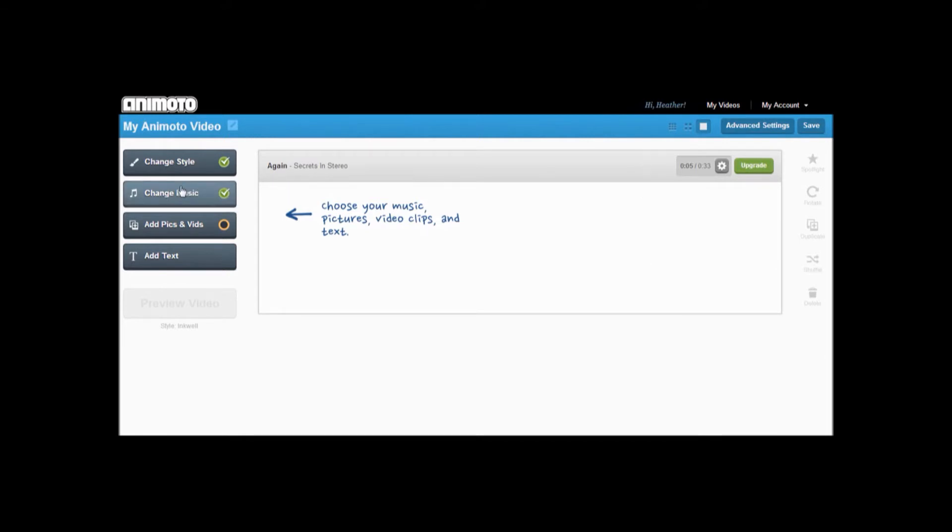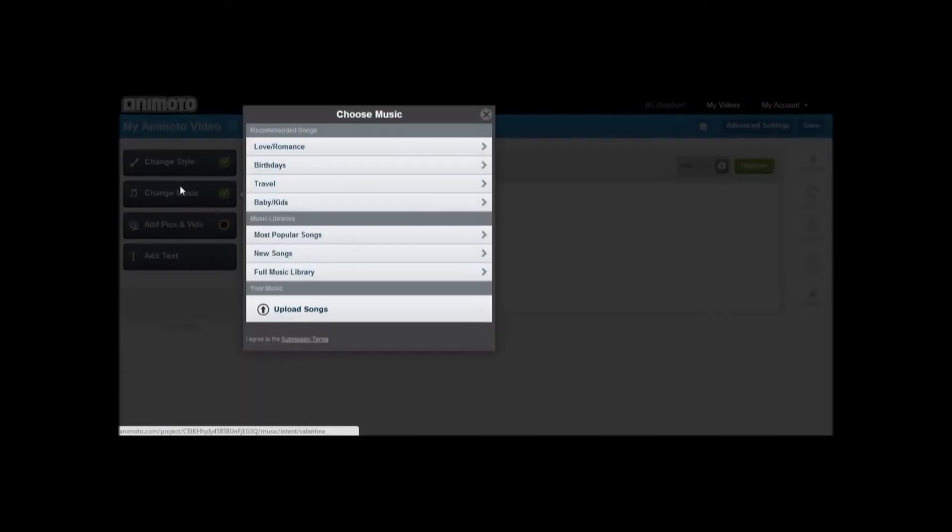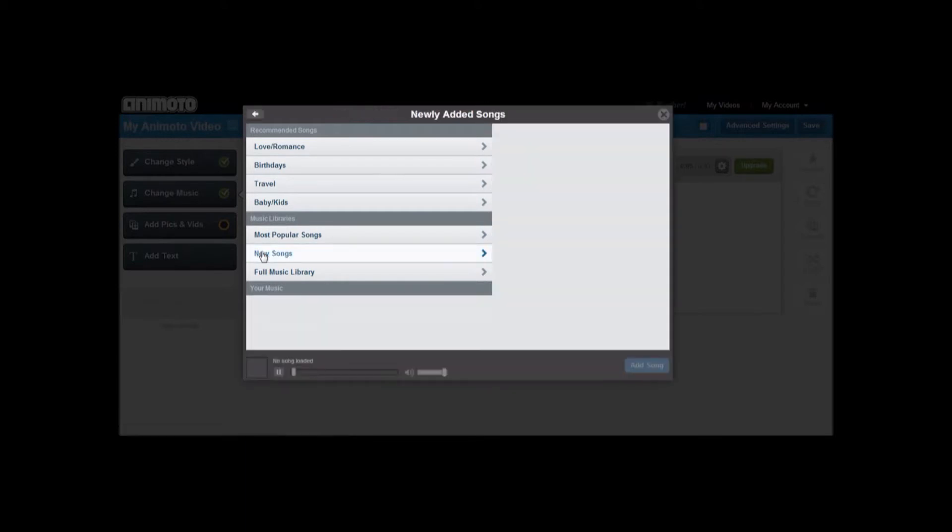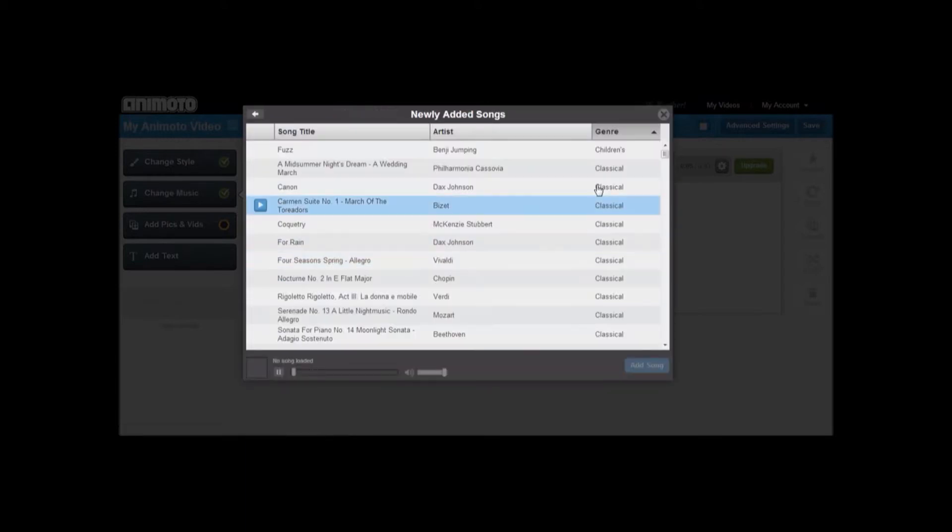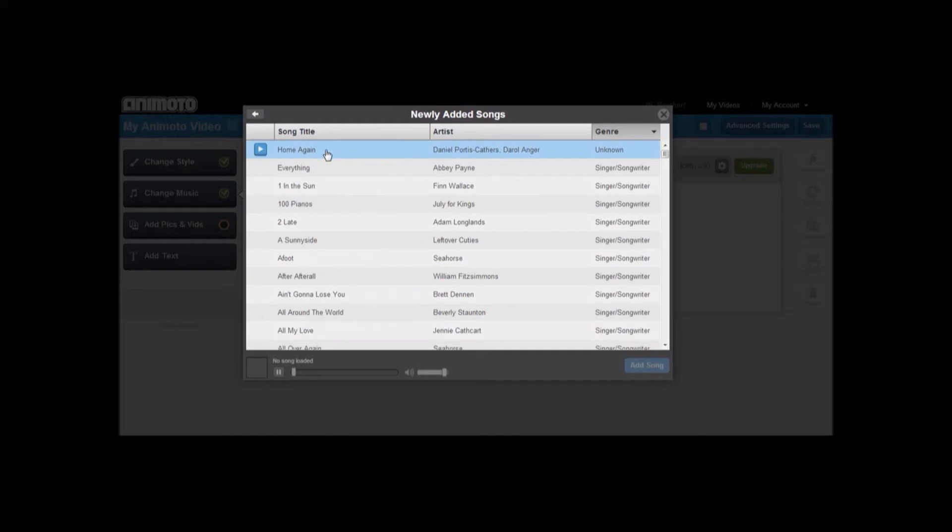First, we changed the music. Choose from songs provided by Animoto or upload a song from your own music. We chose the song Home Again, provided by Animoto.